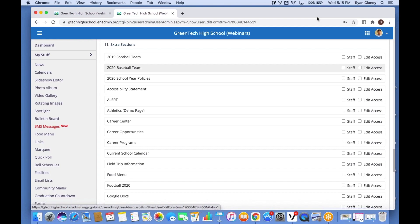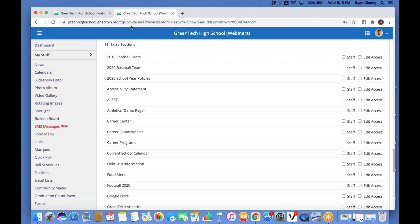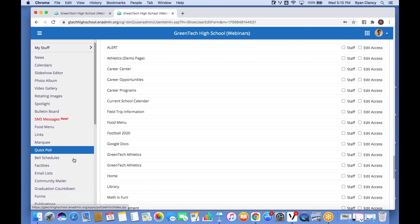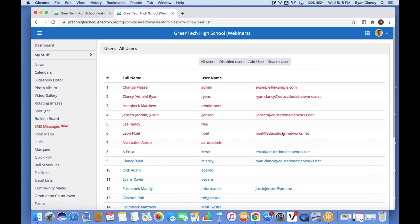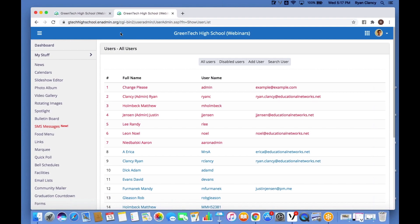That wraps up working with staff member profiles. I just want to give everyone a couple of minutes to ask any questions about working with staff profiles. After that I'll talk about how to get help from our tech support team, share a little about SMS messages, and we'll see how to reach out to tech support at 5:17 p.m.